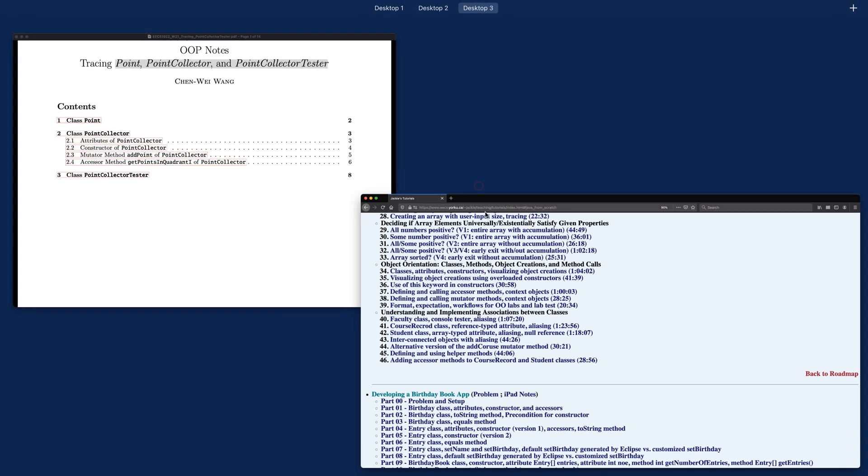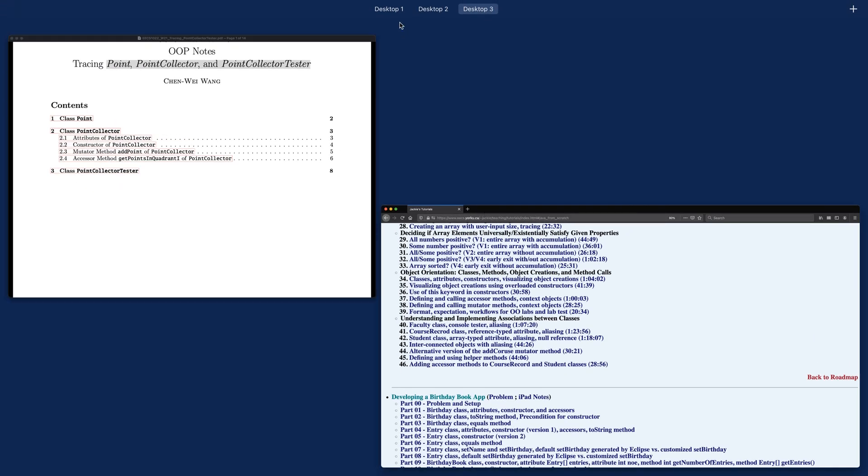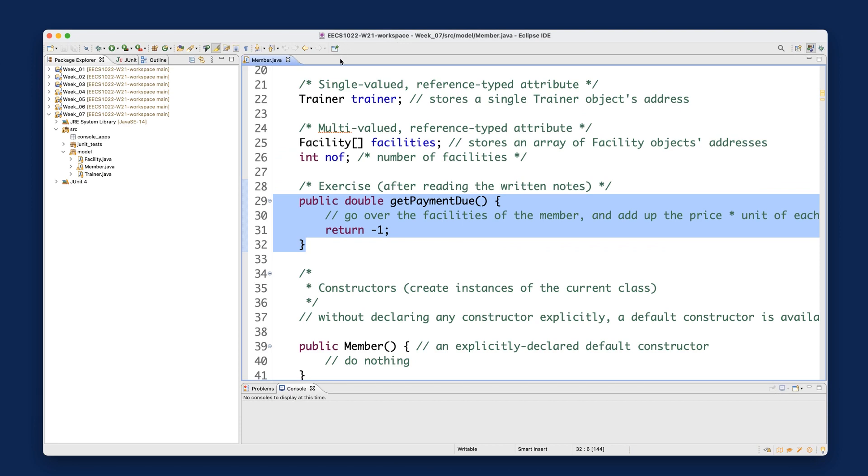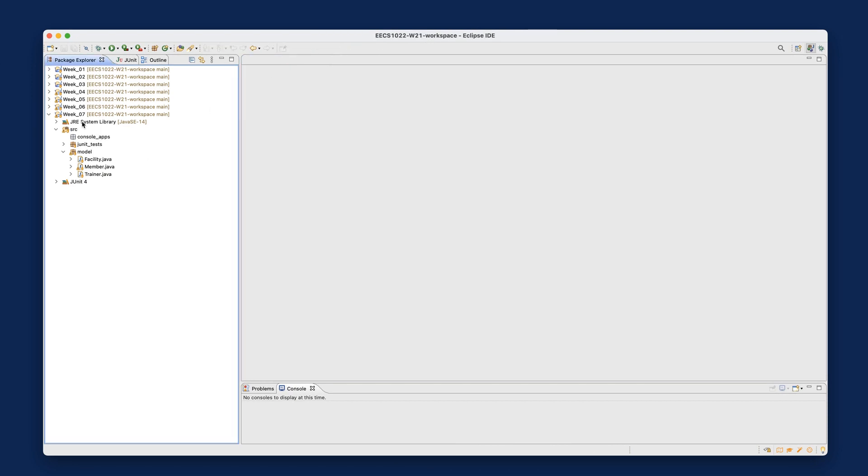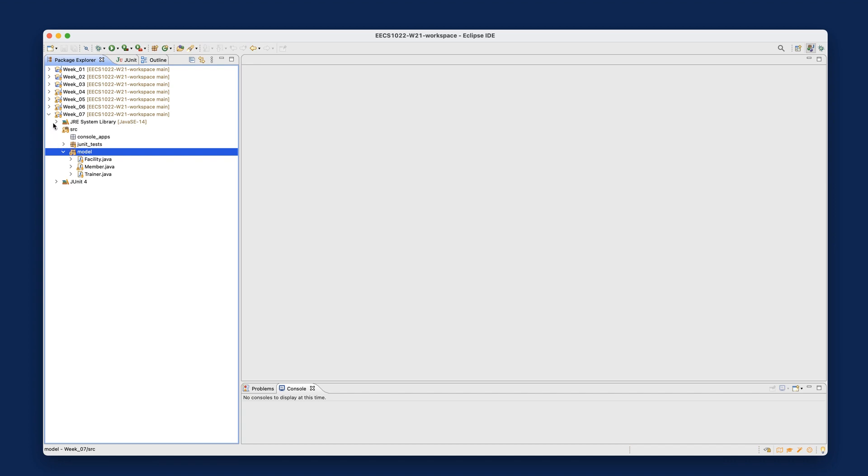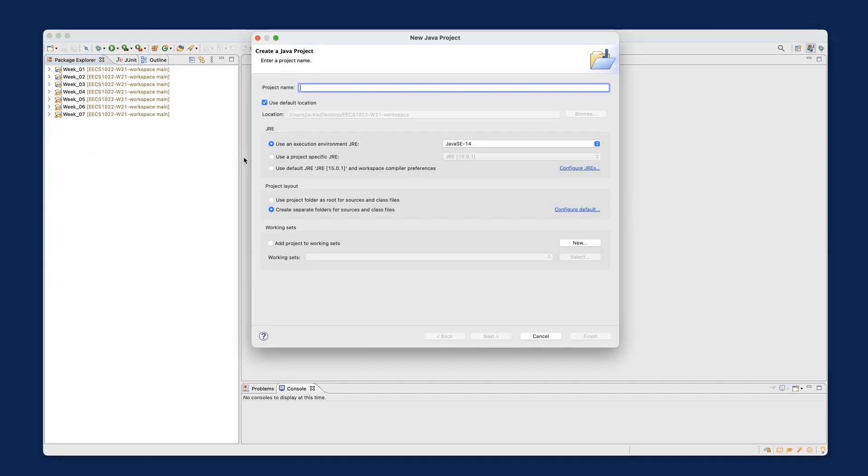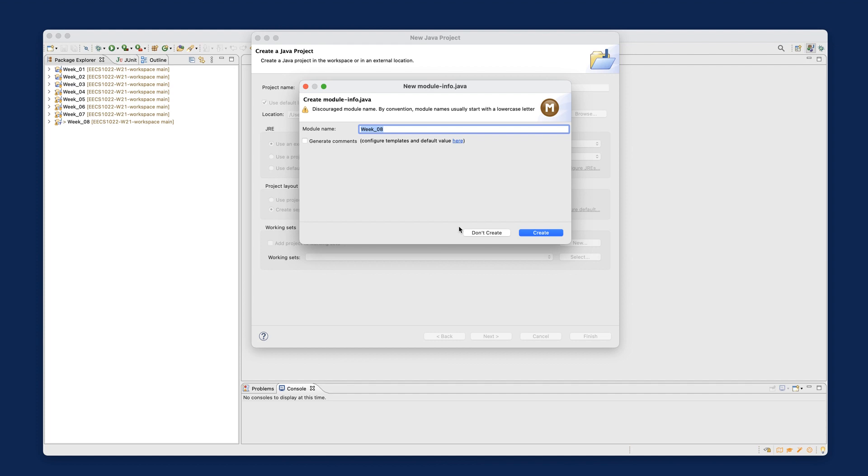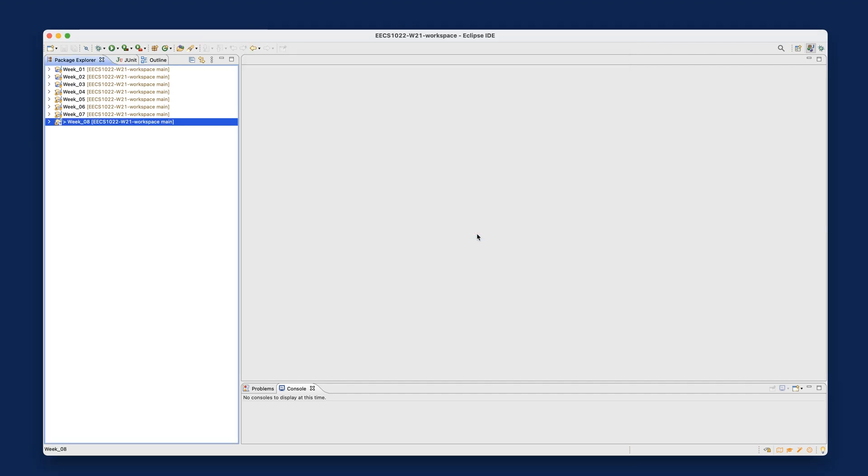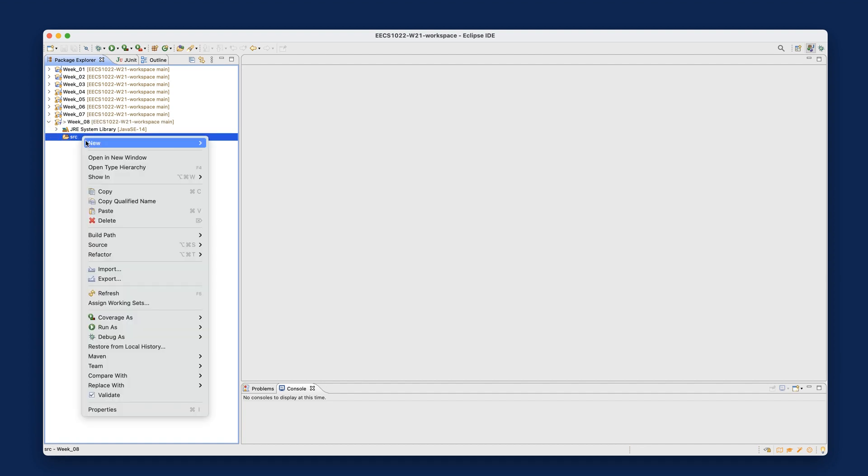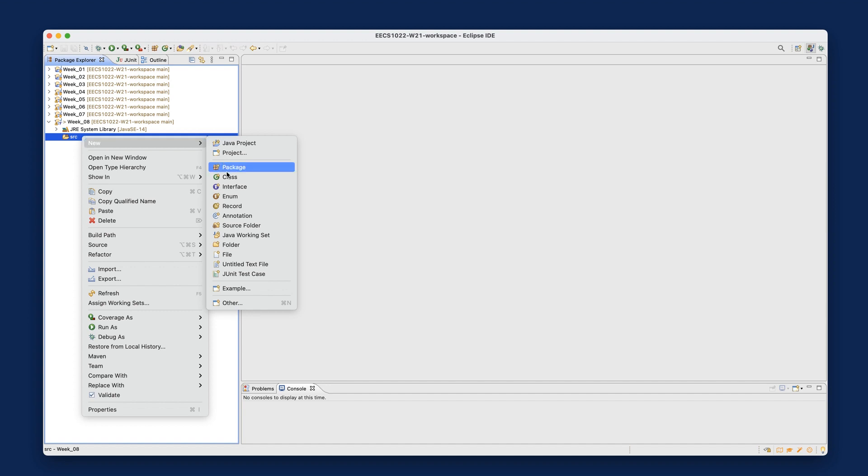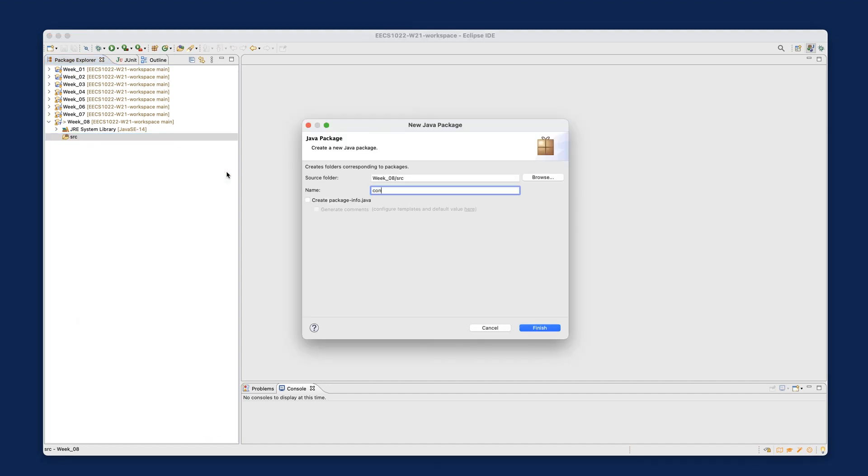Let me now go back to Eclipse and let's set up the project for this week. Let me close the tab over here. So we're going to copy just the model package from week number seven to week number eight. But let's create a week number eight project first. Right click and then new Java project, and then let's say week underscore 08. Then say finish. Make sure you don't create the module info.java file.